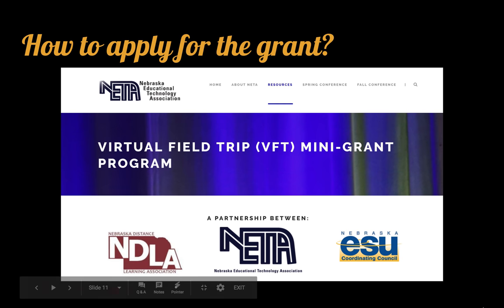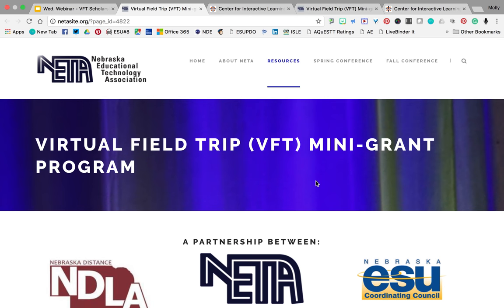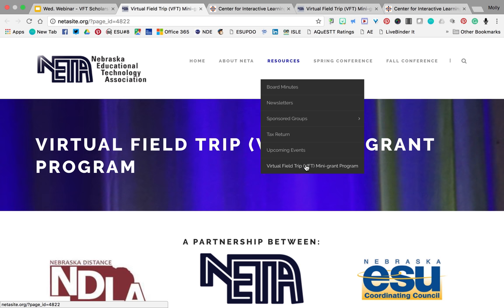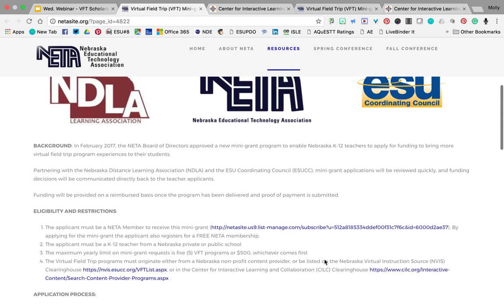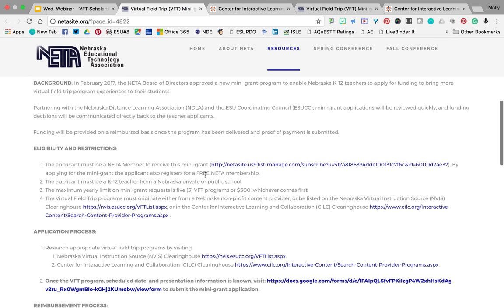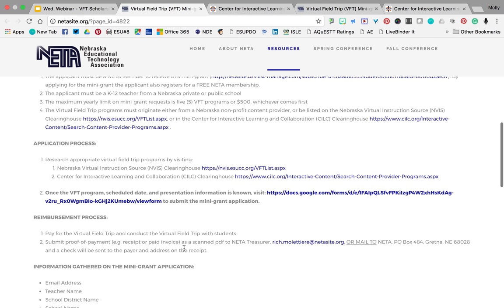How do you apply for the grant? The application comes from the NIDA site — under Resources, the bottom tab is 'Virtual Field Trips Mini Grant,' also known as VFTs. It gives a little background and eligibility information. It says to go ahead and schedule your program first, and after you've scheduled it — before it ever happens — then you can apply for the mini-grant. They want you to have the date scheduled before you submit the application.